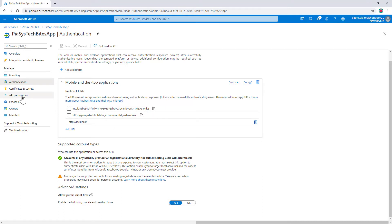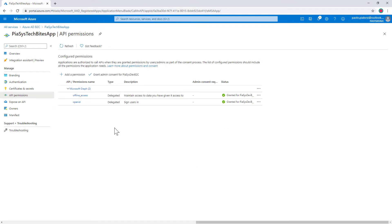If you want to have a look at the API permissions we can see that we just have access to Microsoft Graph in order to authenticate the users so to get the open ID of the users when we authenticate them.